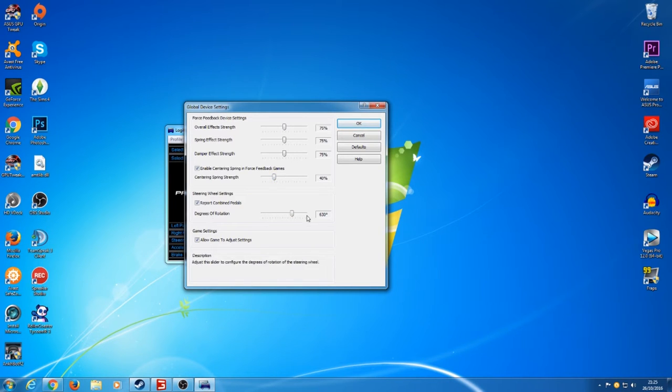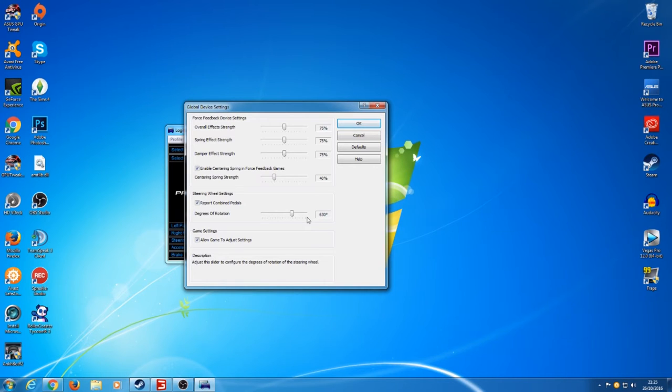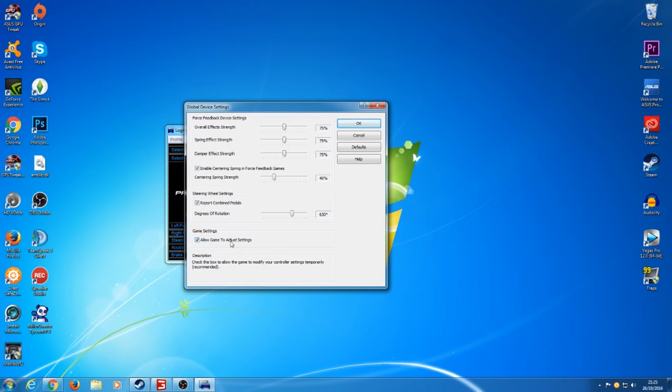So here you can have it as 900 degrees but I've noticed with 900 degrees on the Farming Sim game it doesn't actually respond as well as it should. So if I was you, putting it down to 630, that is where it actually starts responding as soon as you start turning it. With 900 it takes quite a bit of a turn until it starts responding. Then again I always have allow games to adjust settings, I have that ticked as well.